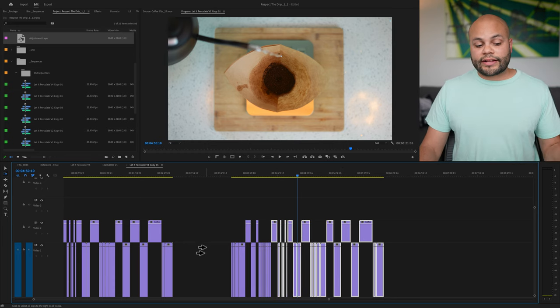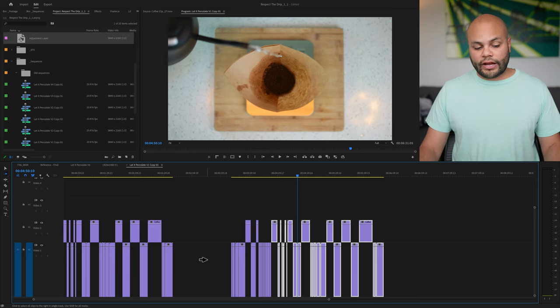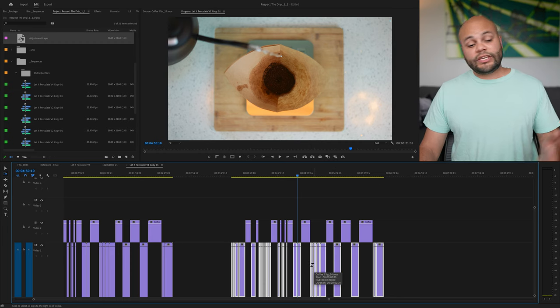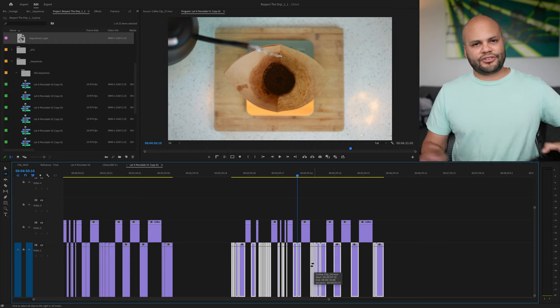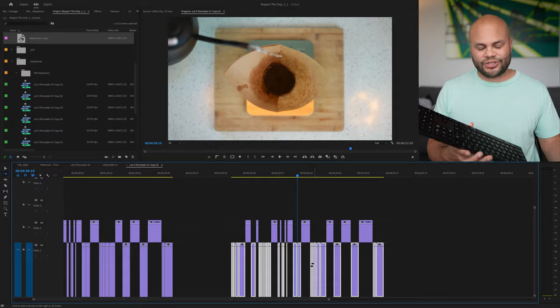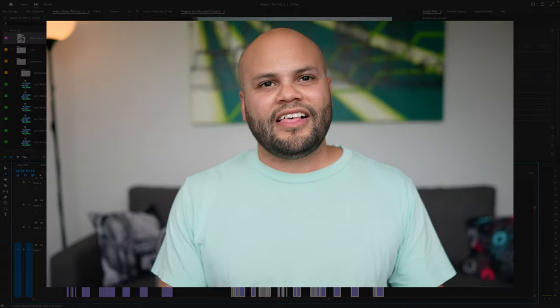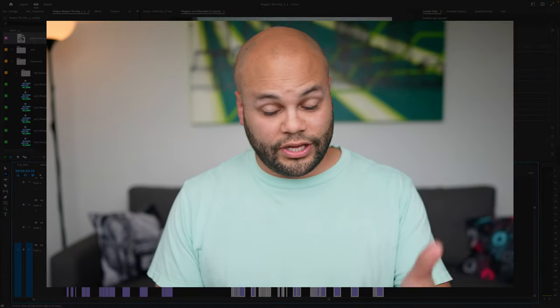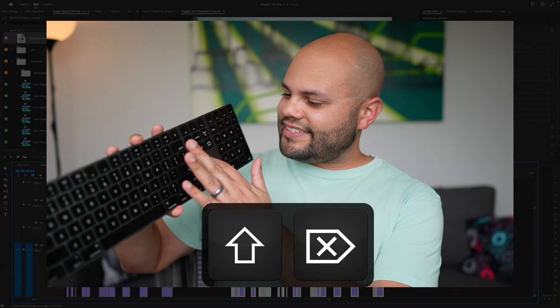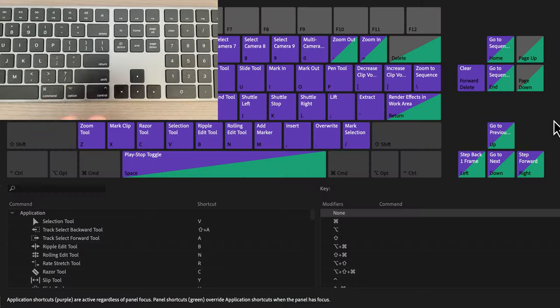If you want to select a specific track, just hold shift and those double arrows go down to one. I can select these clips down at the bottom and now we can ripple delete. And ripple delete is kind of tricky when you're talking about it in a tutorial, because a lot of people just say you ripple delete, you hit delete. Well, it's this delete. It's not this delete.